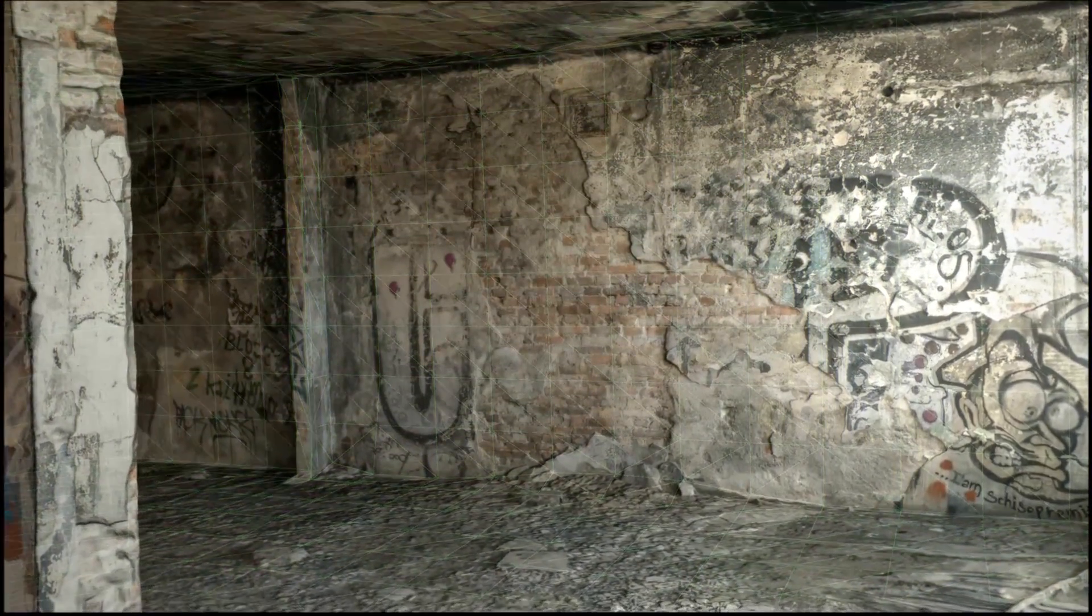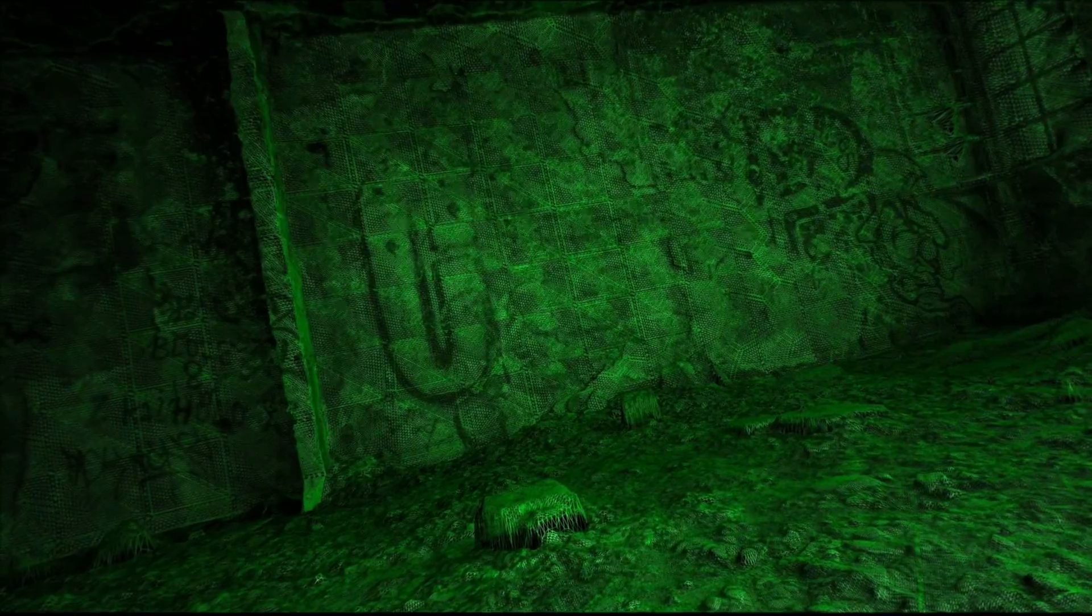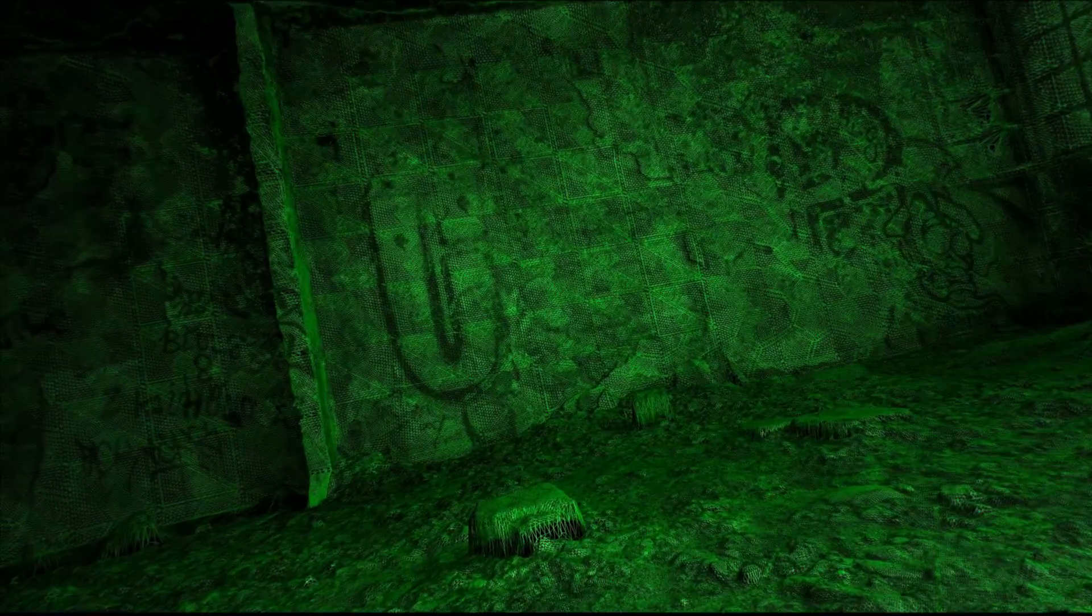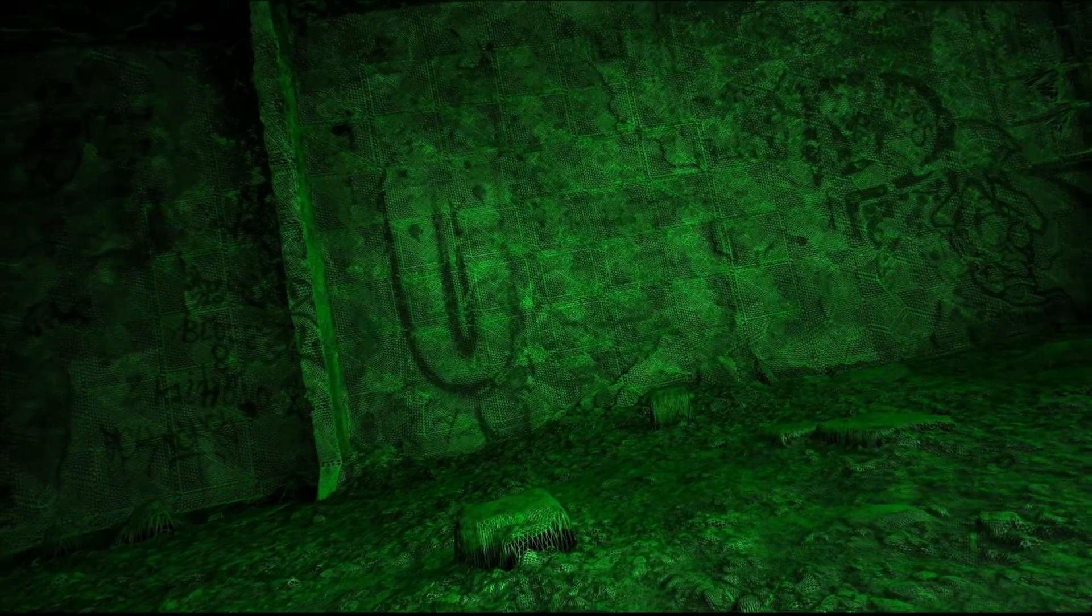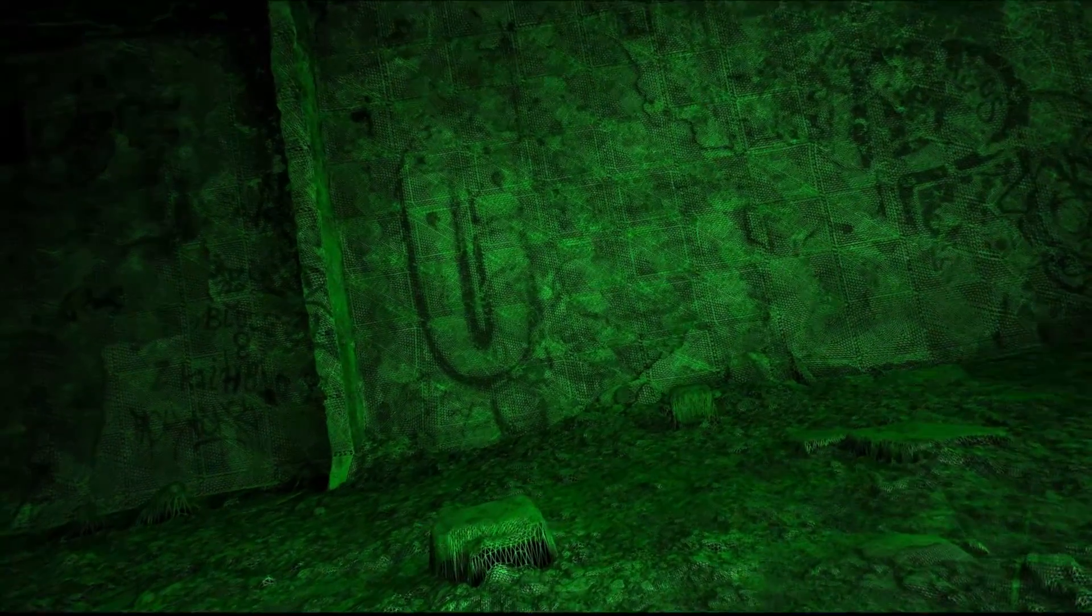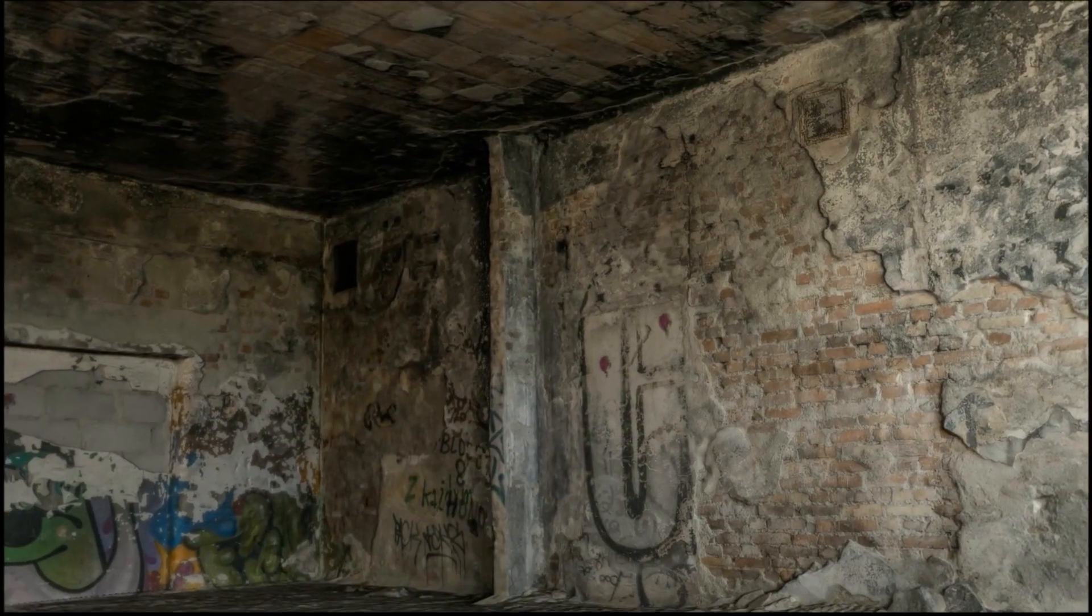One of the new features of Amplify Texture 2 is the use of virtualized displacement maps. Up until now, most users avoided using displacement and tessellation due to common computing limitations.